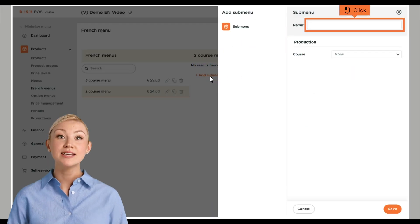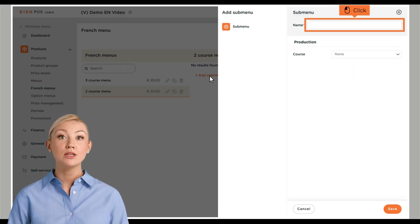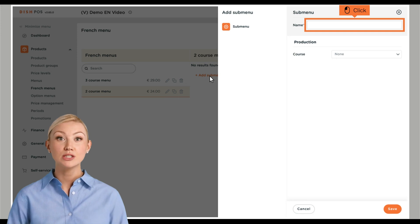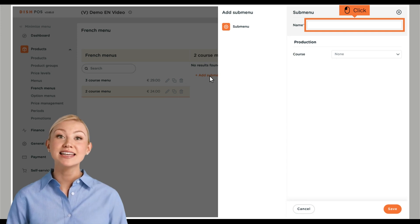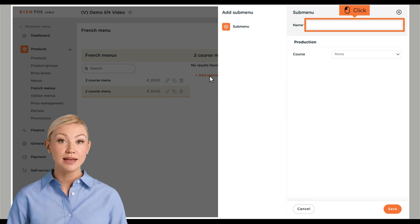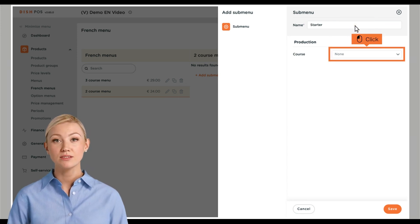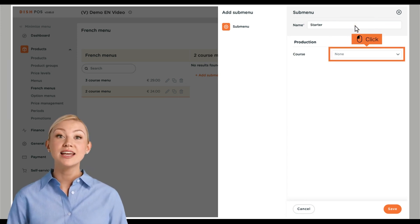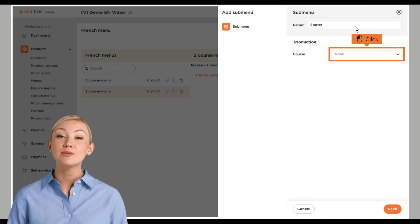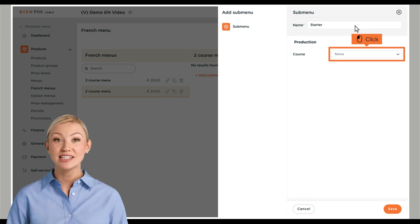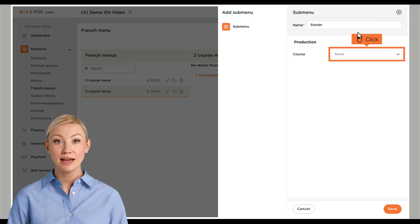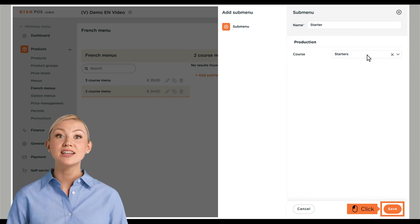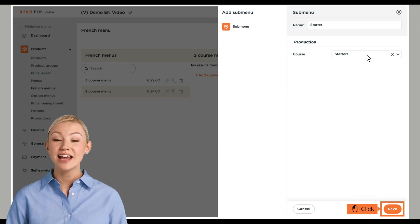A new window will open where you will enter all the information of the submenu. Start by adding the name into the respective text field. To assign a course to the submenu that will be printed on the production ticket, use the corresponding drop-down menu. Once done, click on Save to apply the changes.